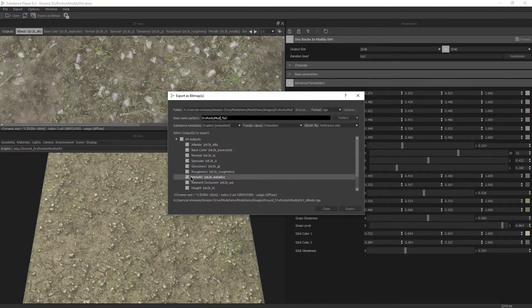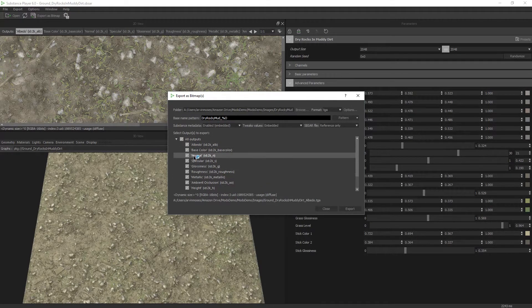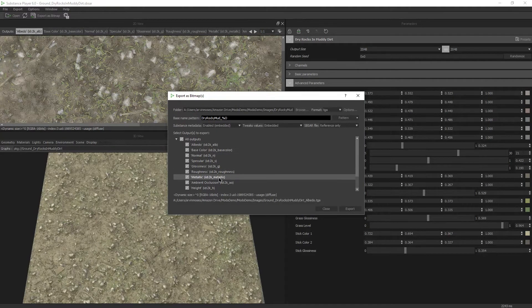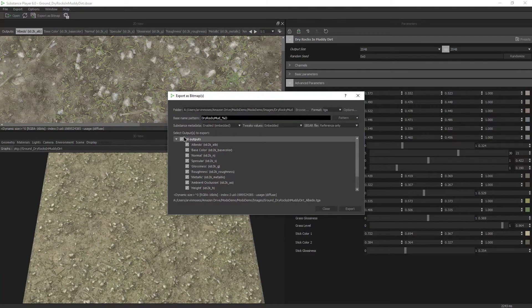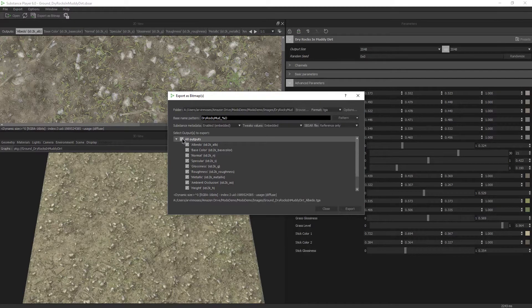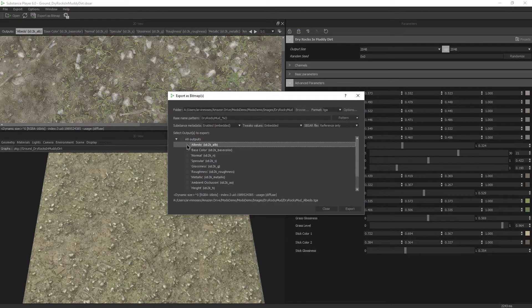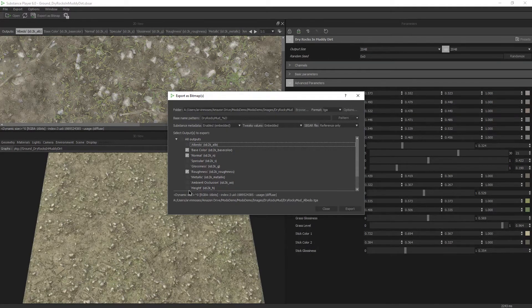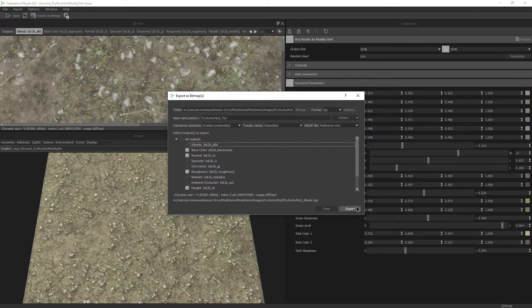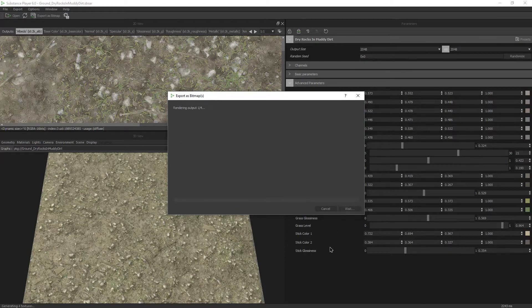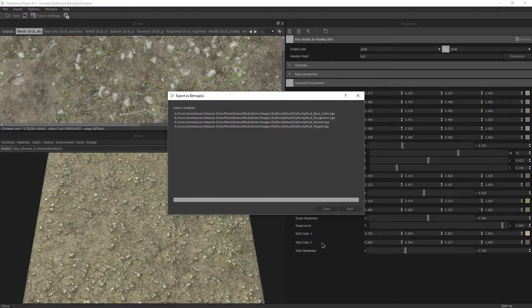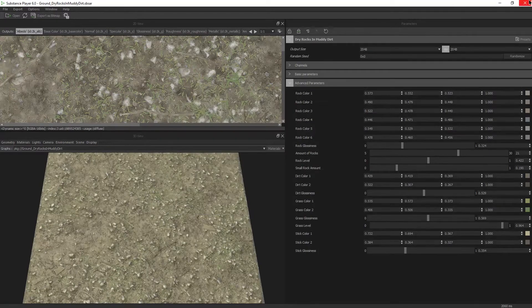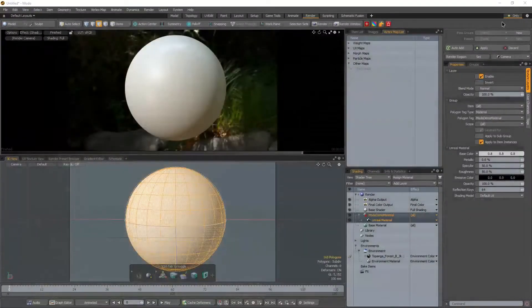So whether that's albedo, normal, glossiness, etc. Now, I don't need all of these texture outputs. I just need a few of them. So I'm going to click the ones that I want. Base color, normal, roughness, and height. And then I'll hit export. So it pushes all those out and we're able to now close Substance Player.